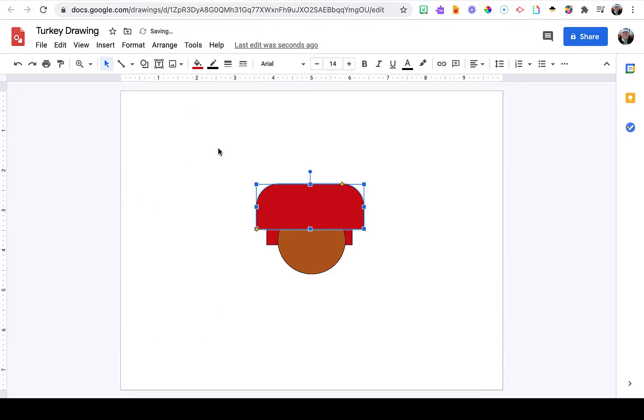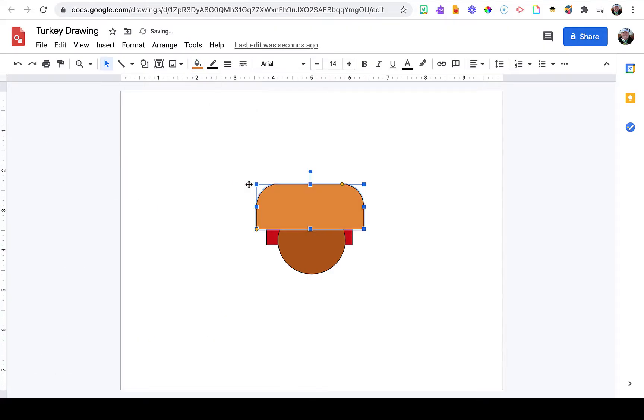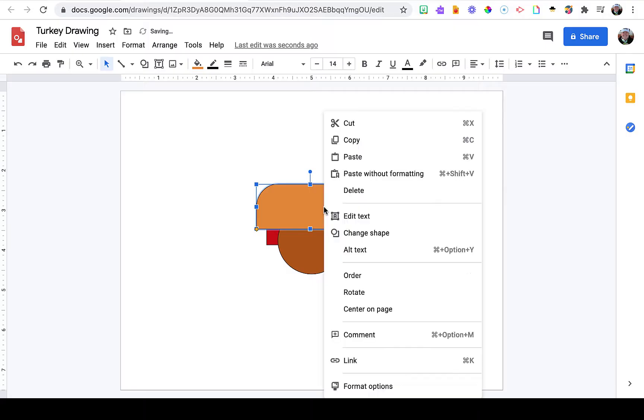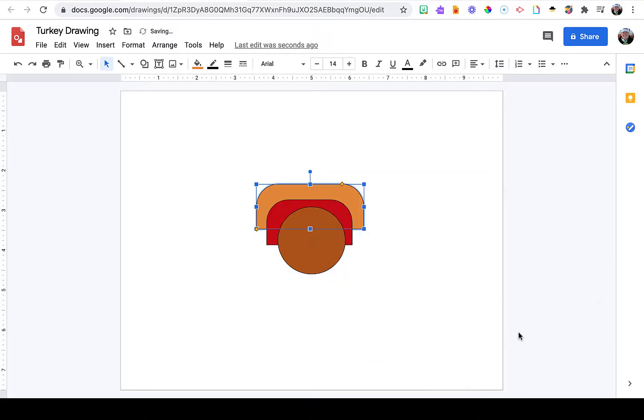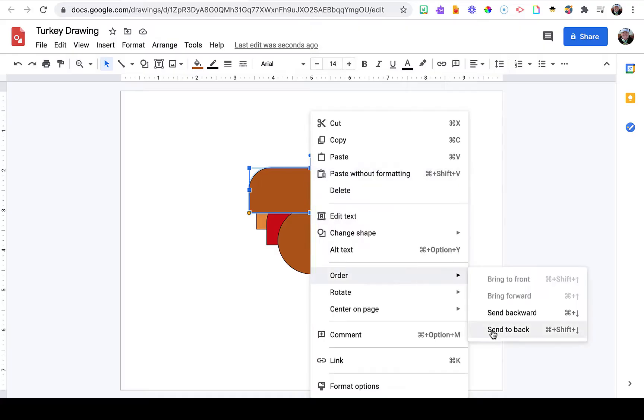Next, I'm going to resize it, choose a contrasting color, and send it to the back. I'm going to repeat this process so that I have three layers of tail feathers.